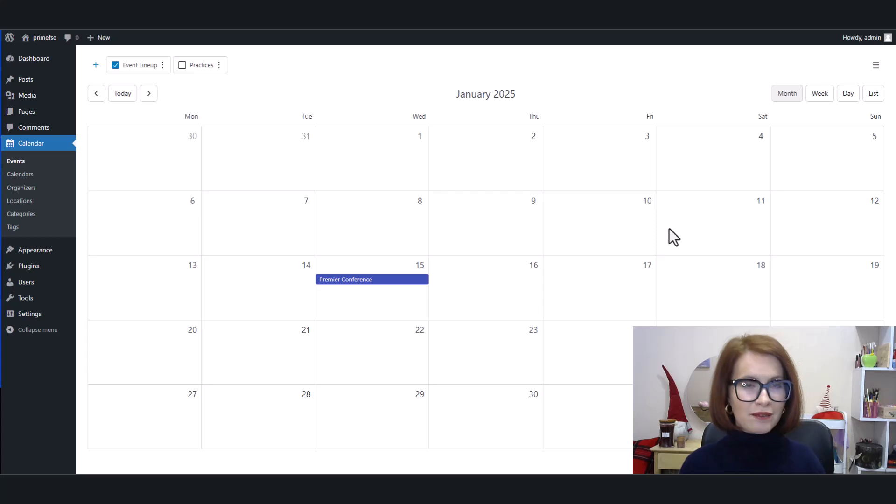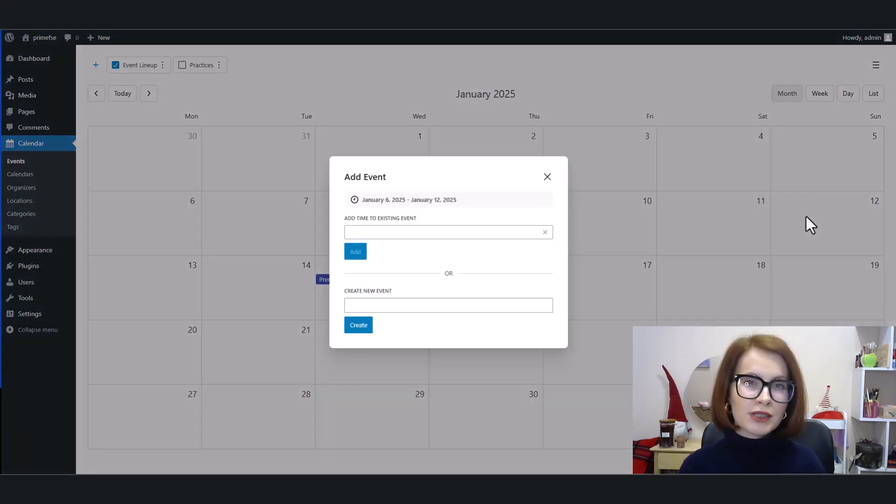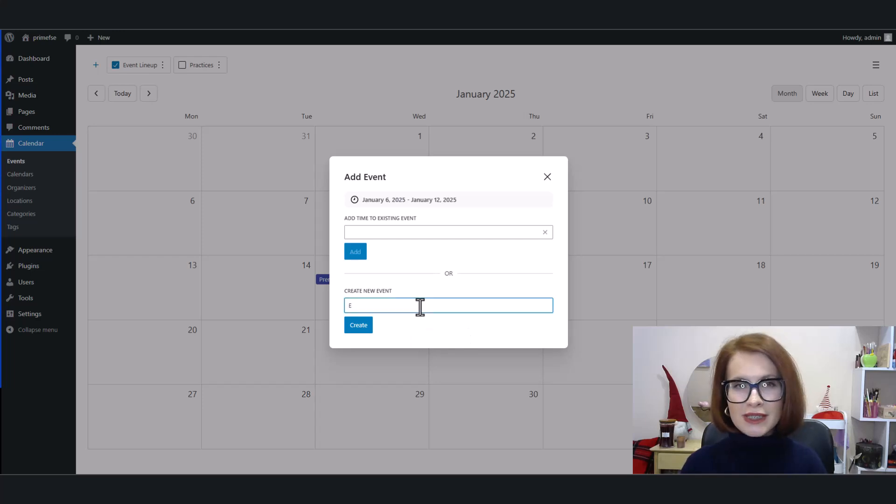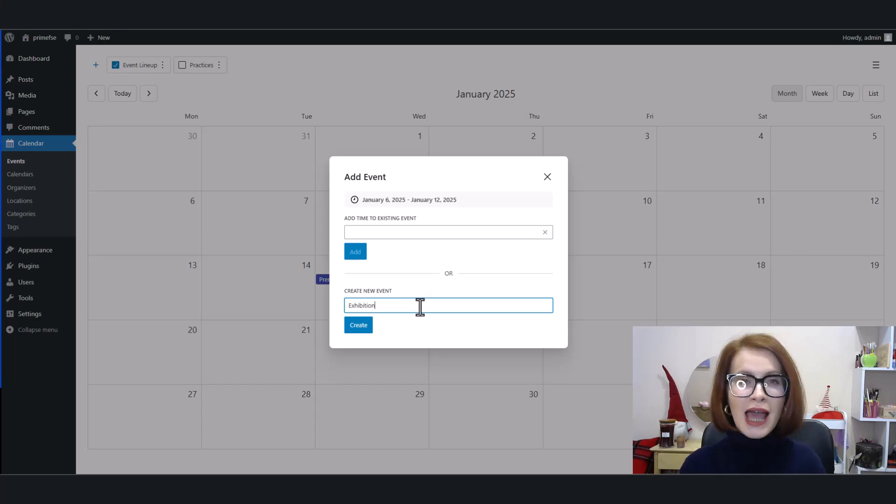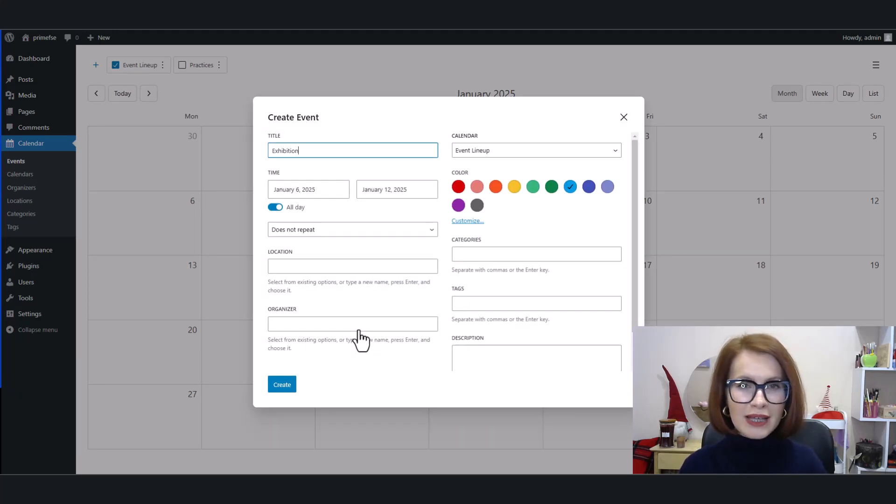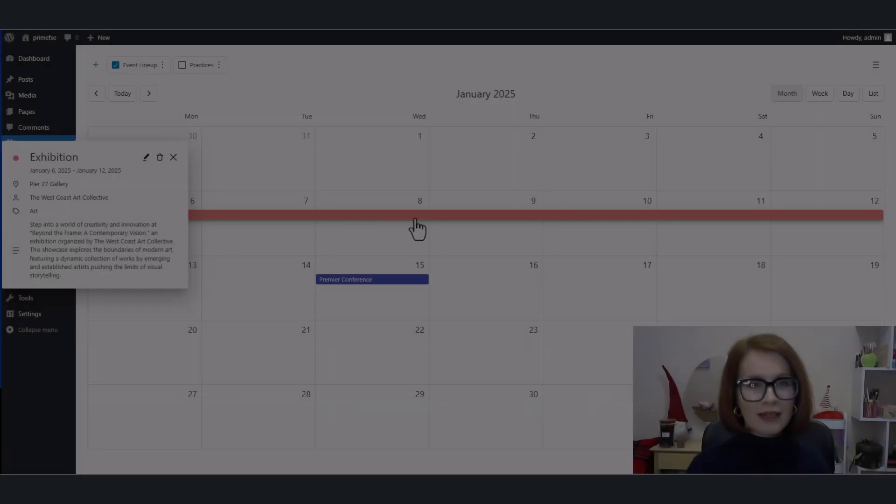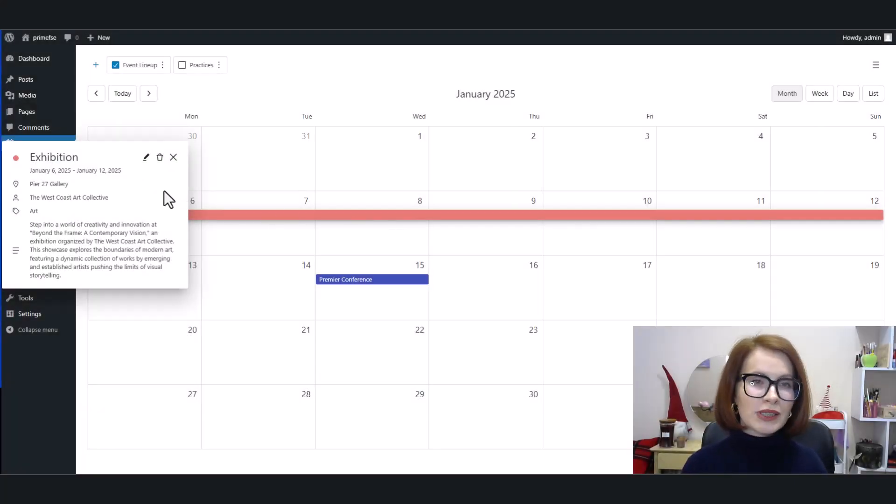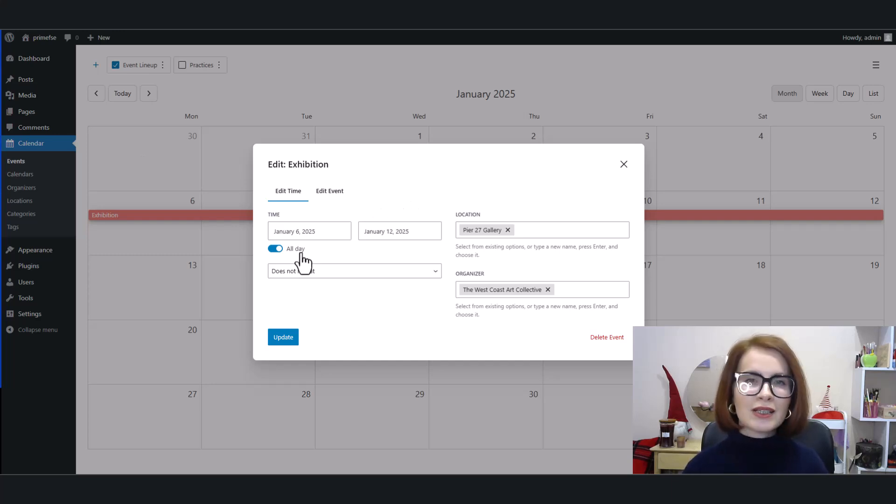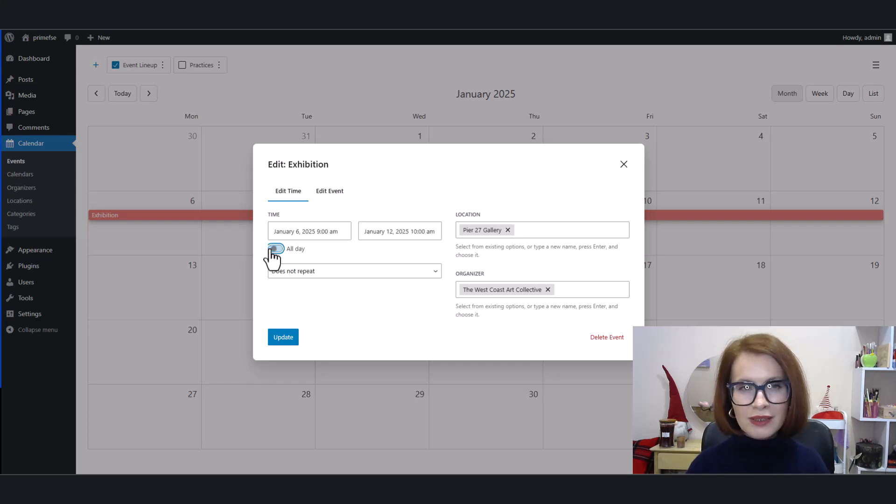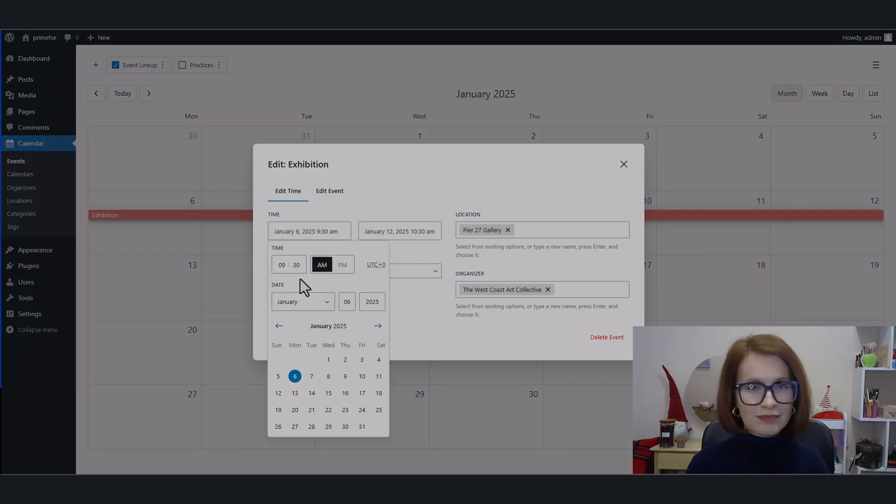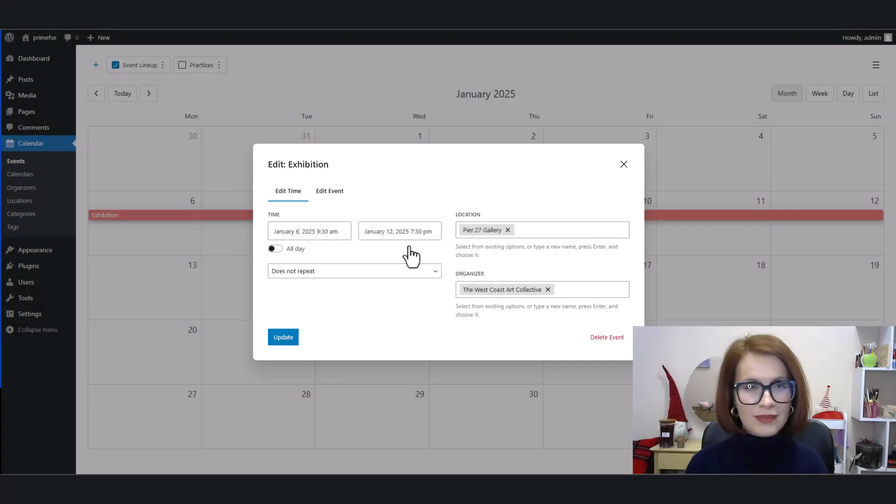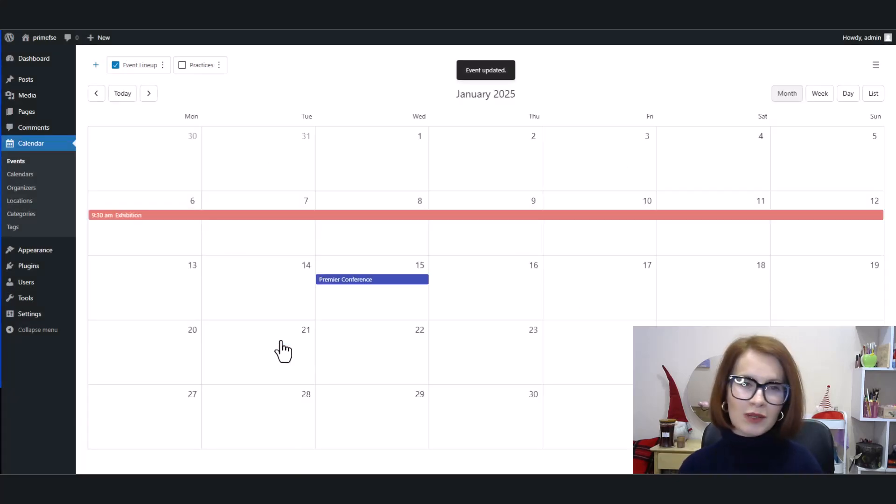To add a multi-day event, start in the month view and drag horizontally across the days you need. In the pop-up window, type the event title and click Create. Then go ahead and customize the event details to your liking. Now let's say I want to add a specific time—no problem. I click the pencil icon, turn off the all-day toggle, and adjust the time as needed. A quick check and there it is, exactly how I want it.